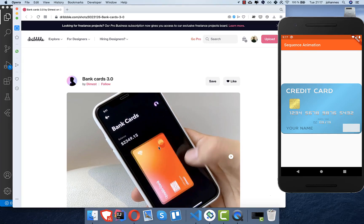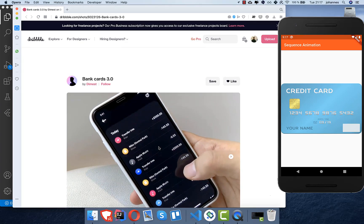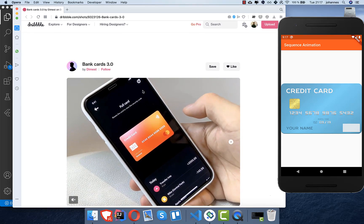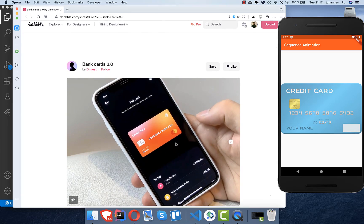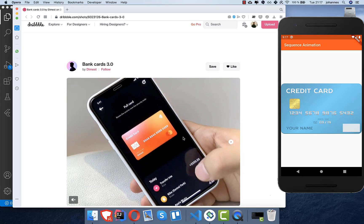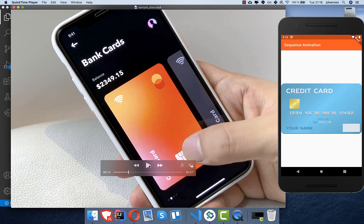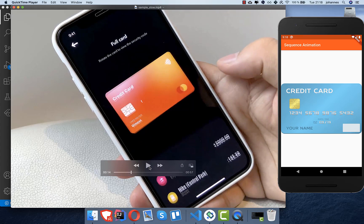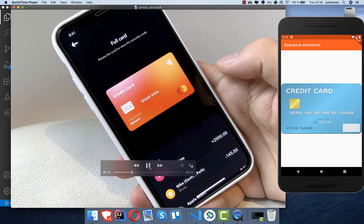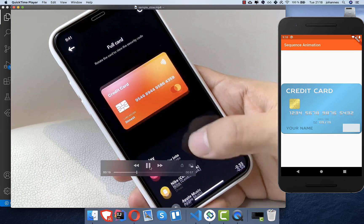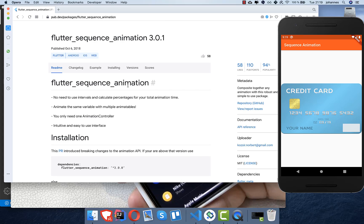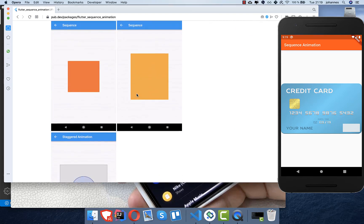With sequence animations you can build animations which are more complex and have different varieties. We want to build today an animation like you can see from this Dribbble design, where if someone presses on the card it goes around with a rotation. In slow-mo you can see: first there's a scale factor scaling the size down, then a rotation, and after that a bouncing effect. We want to build this whole animation with a package called flutter_sequence_animation.